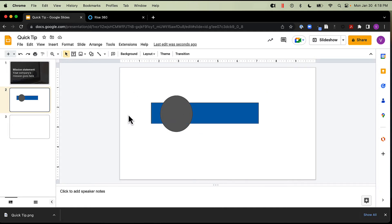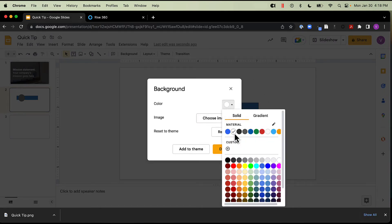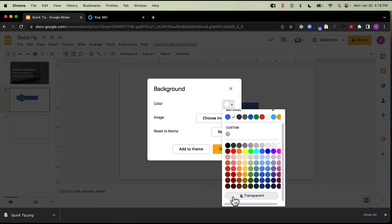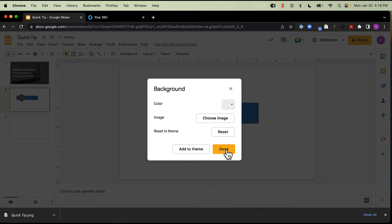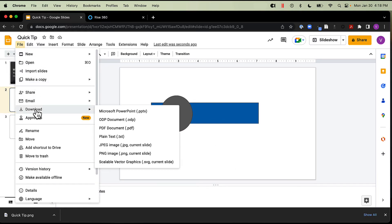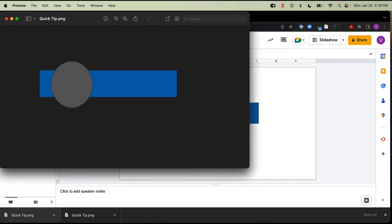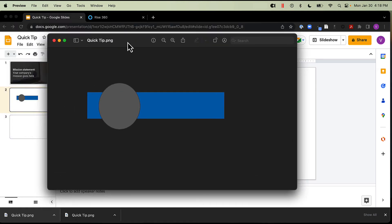What I can do is come into File and export this again as a PNG. But first, I'd want to come into my background and make sure it is transparent. Right now it's white, but if I scroll down I have the option for a transparent background — let's pick that. Now we can come into File, Download, PNG. And as you can see, I have a transparent background now around my image — I'm not seeing that white background.